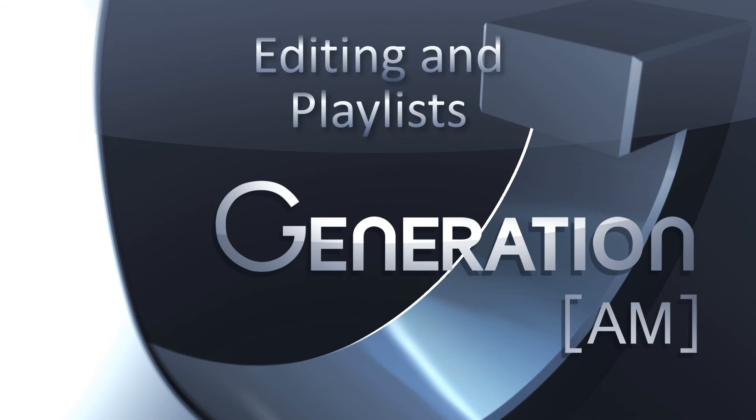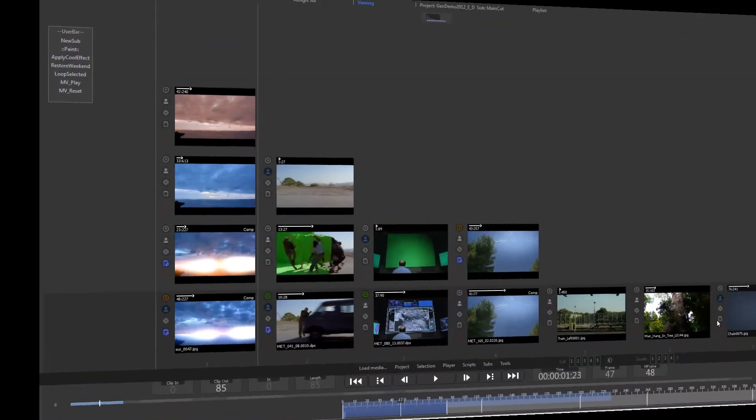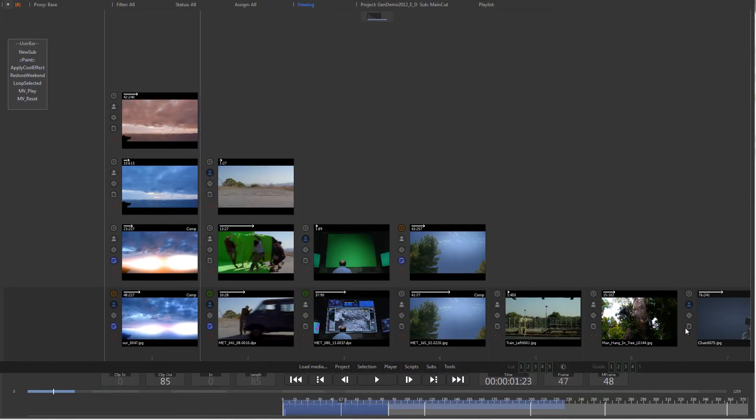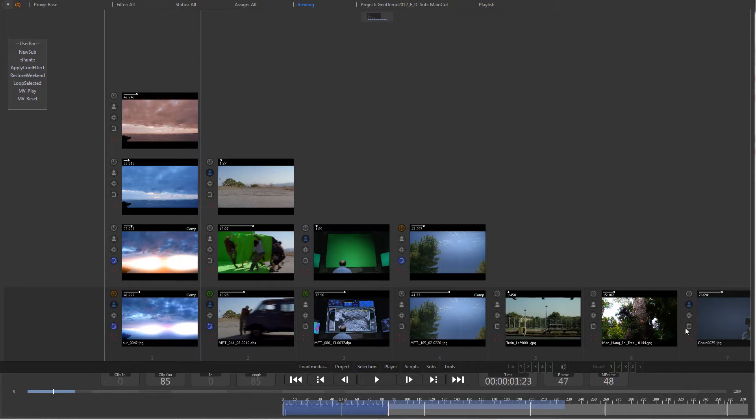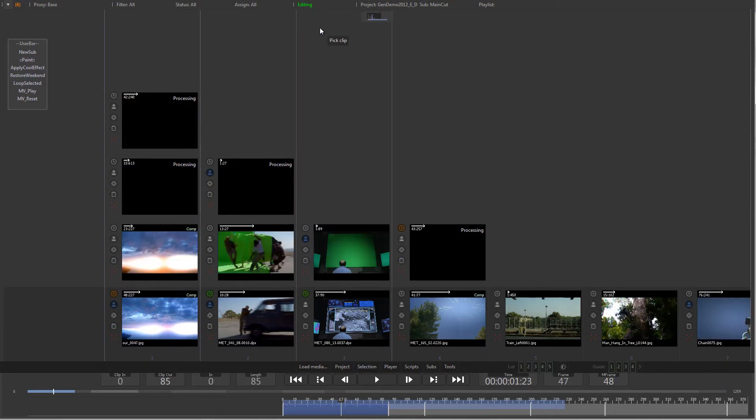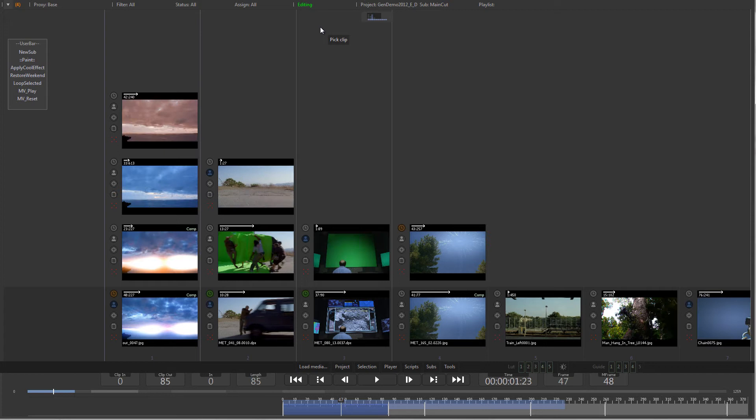Hello and welcome to this Generation AM tutorial about editing and playlists. Generation provides you with a set of editing functions that might feel different from other systems. Keep in mind that the project needs to be in edit mode to make any changes.